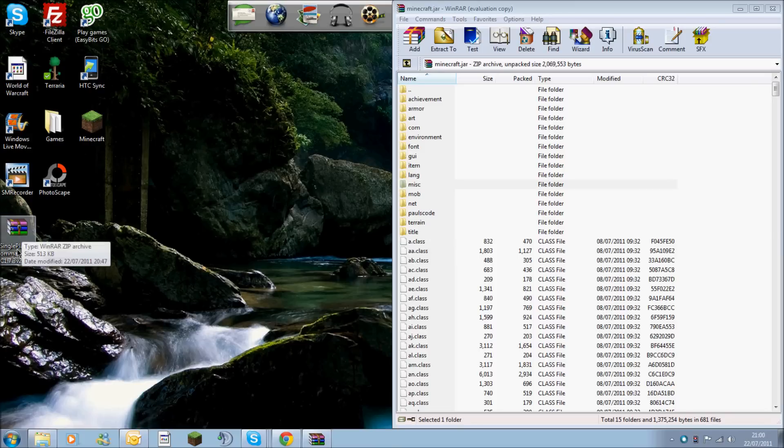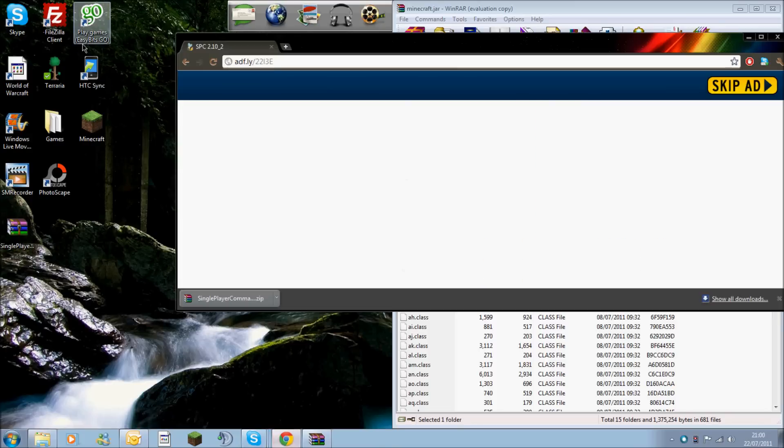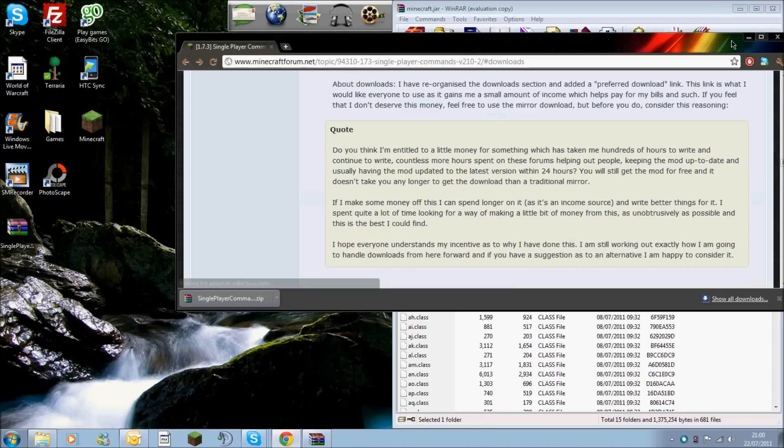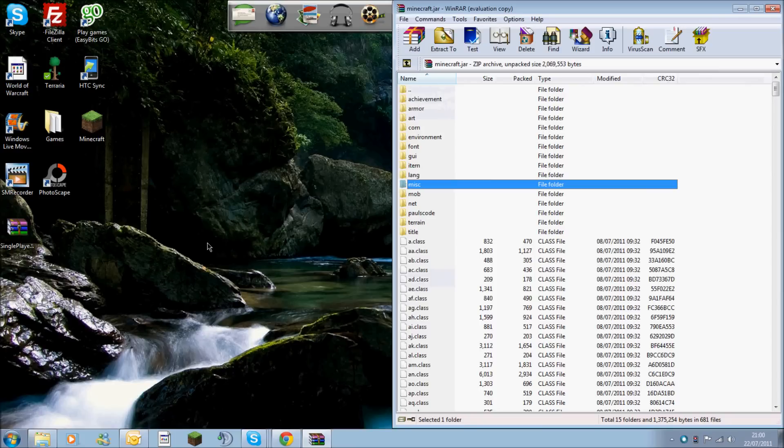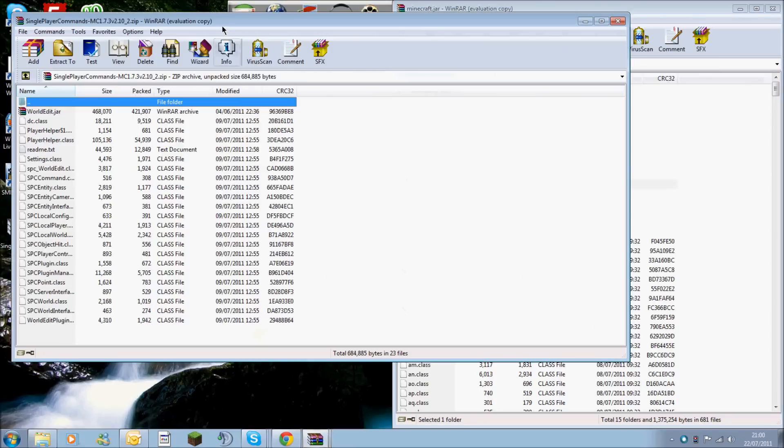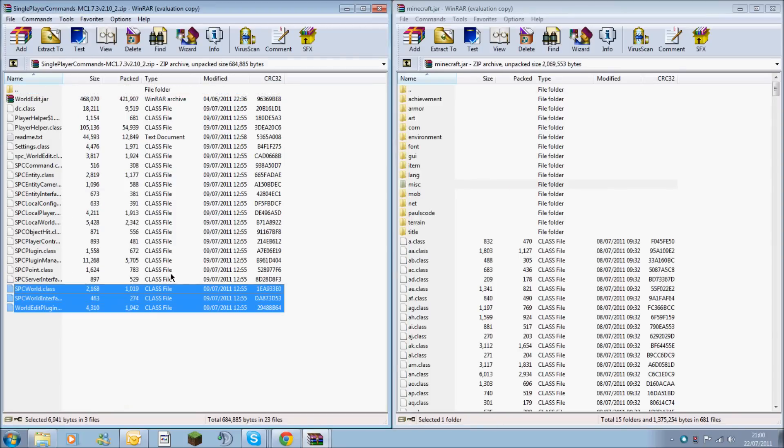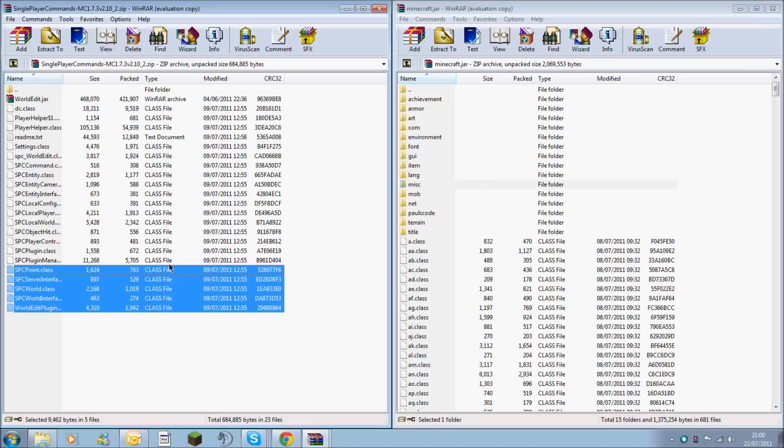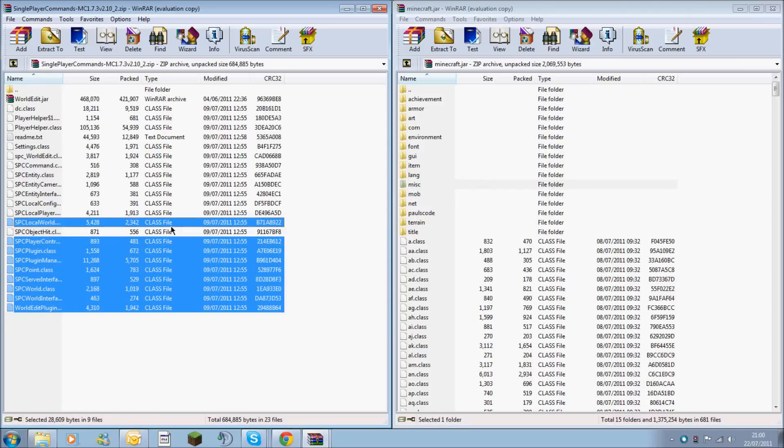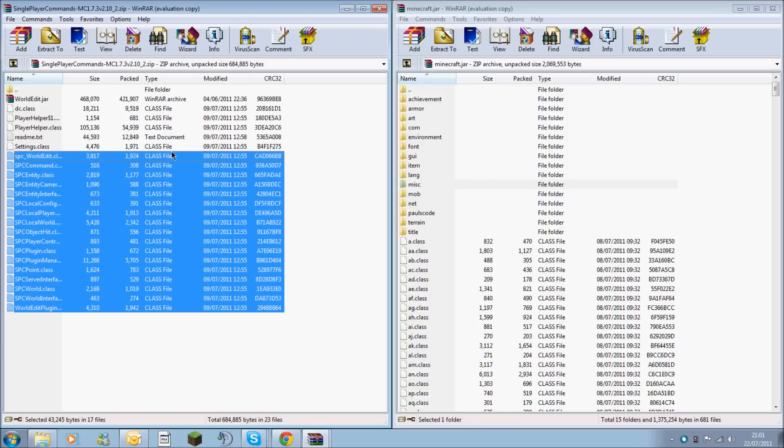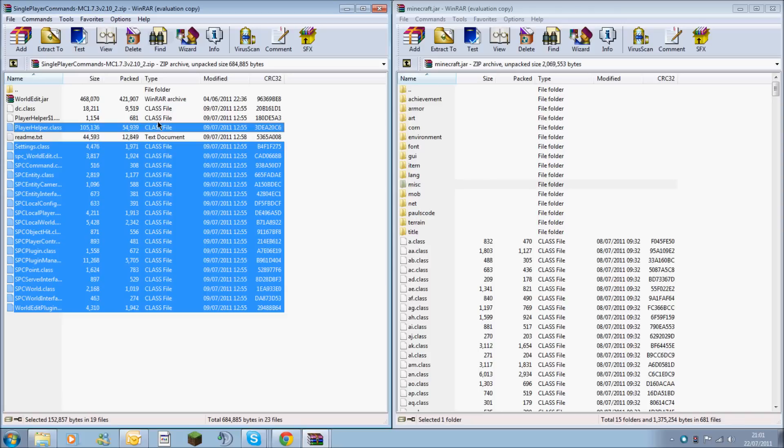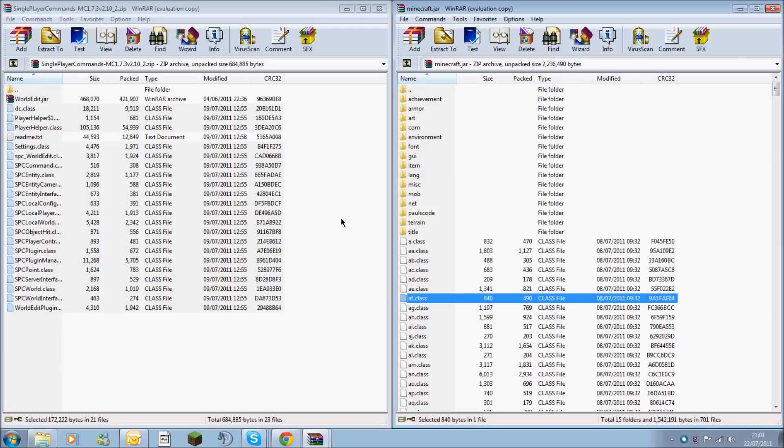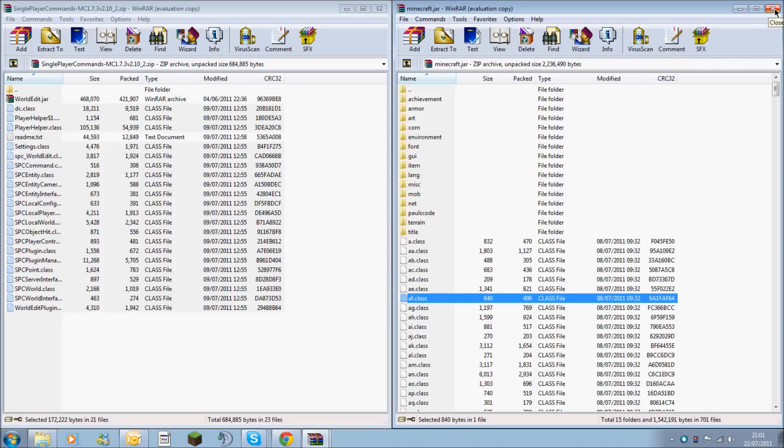Now open your single player commands folder, which is downloaded from the forums. I'll include the link in the description. You need to highlight all the class files. Make sure you're selecting class files, not text documents. You need to get all of the class files, drag, and then drop them into the bottom area. Don't drag them into the top area because if you drag them into a folder, it won't work. Then hit OK. You're now done with the Minecraft.jar folder.